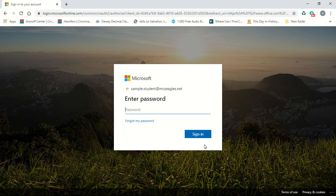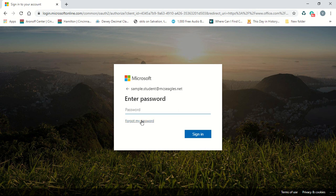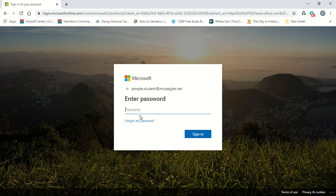On the next screen, put in your password. If you've forgotten your password, click Forgot My Password and someone from our MCS IT team will get in touch with you to reset it. Once your password is in, hit sign in or hit enter.